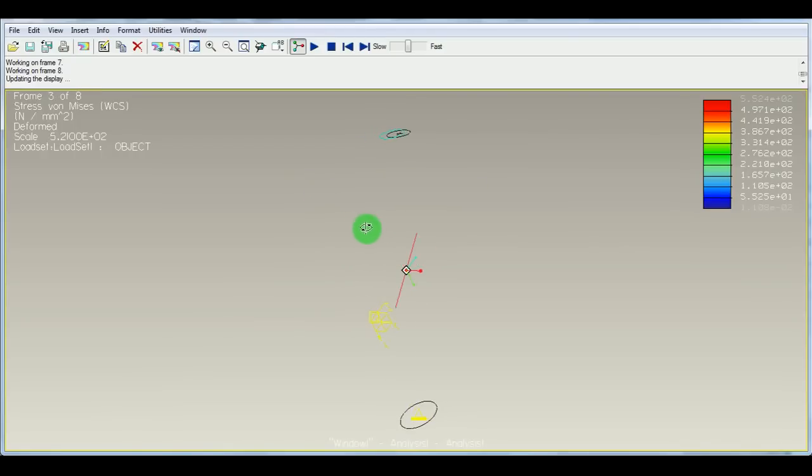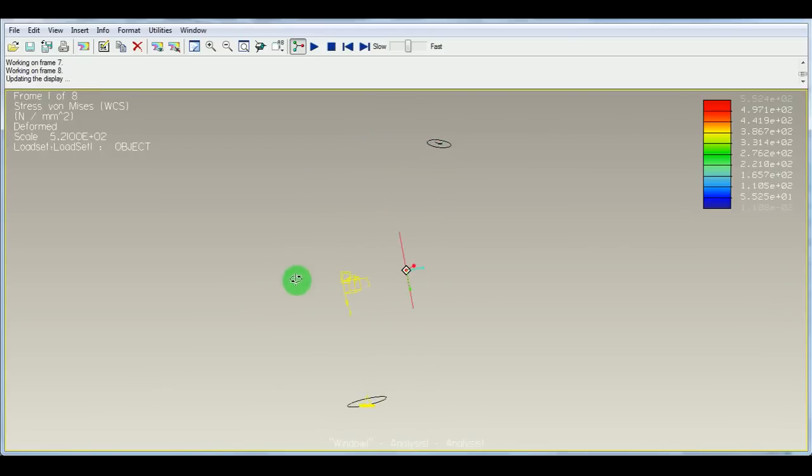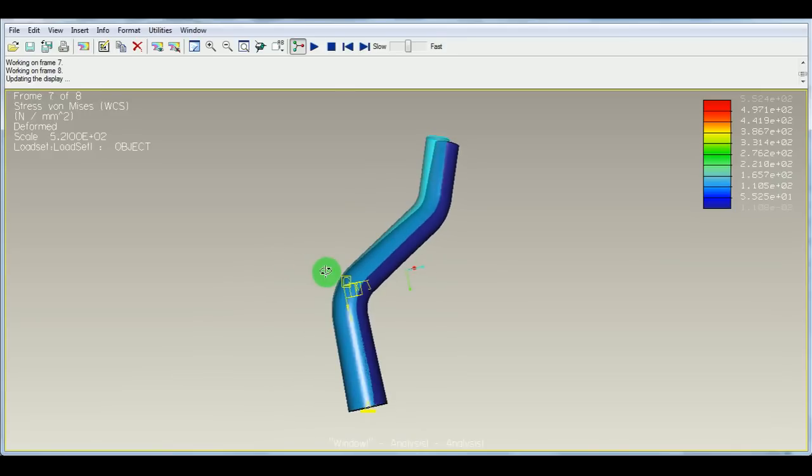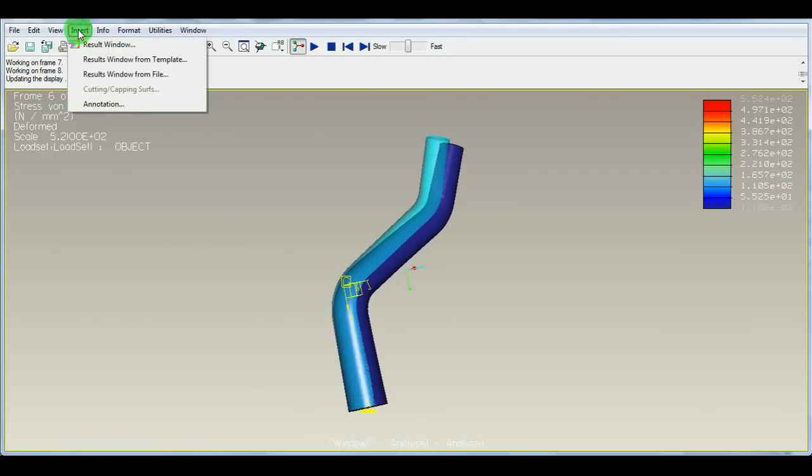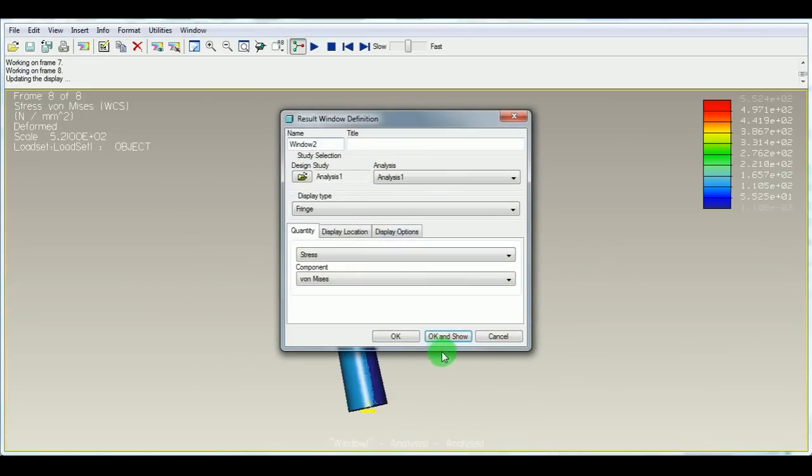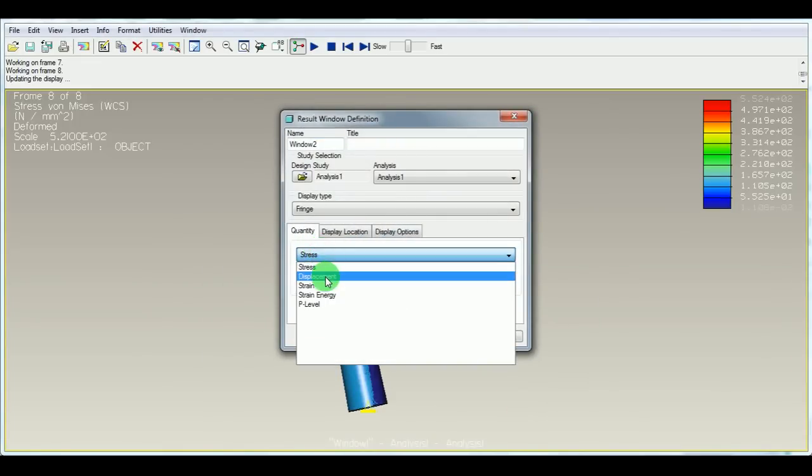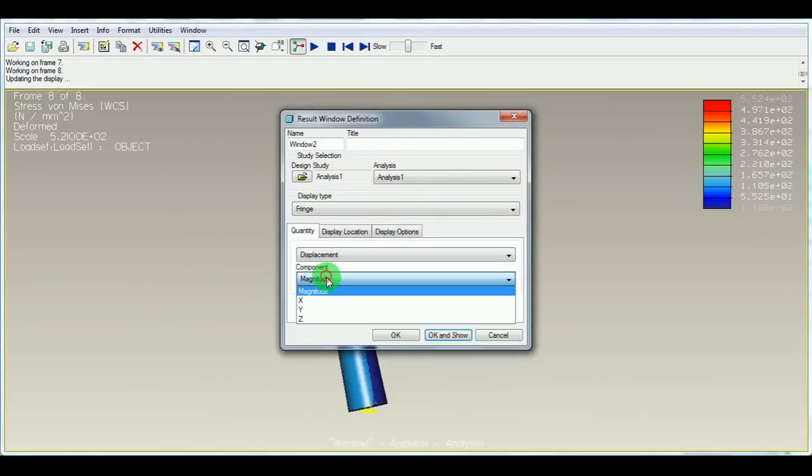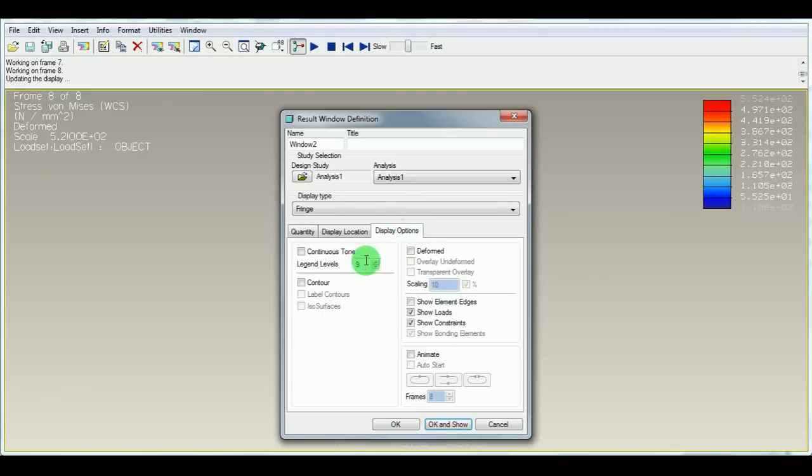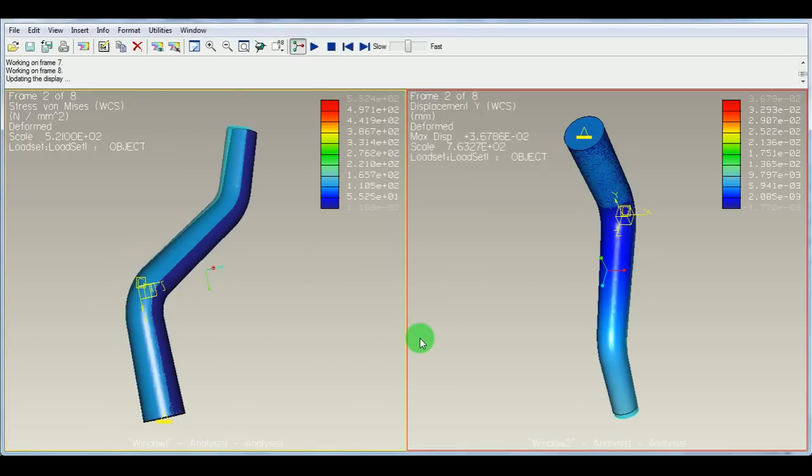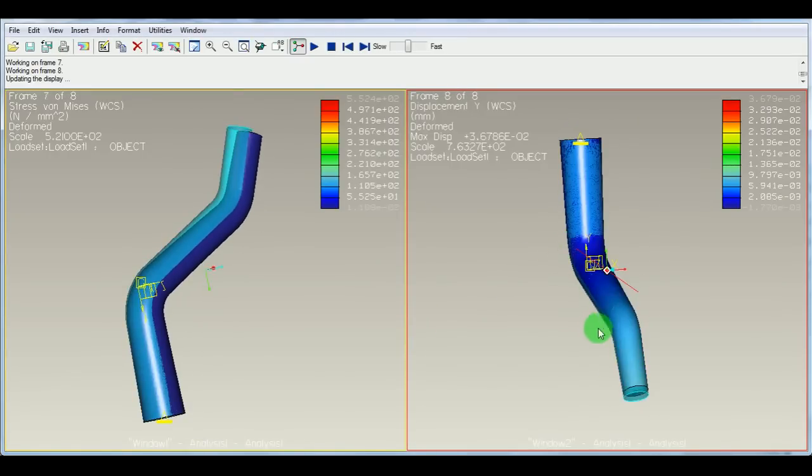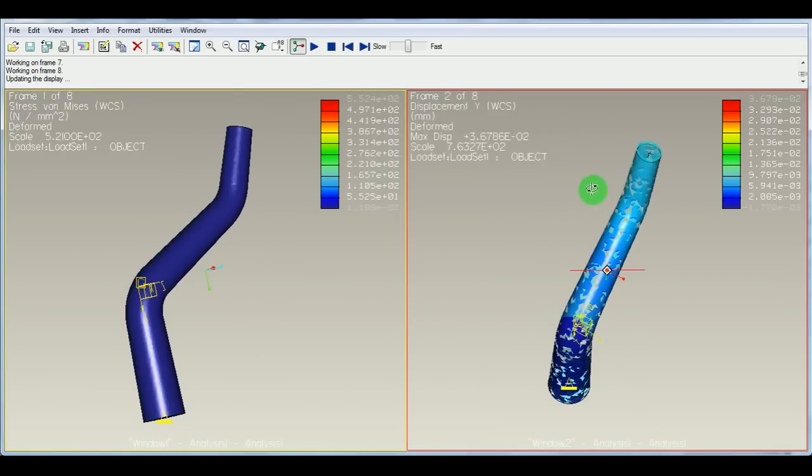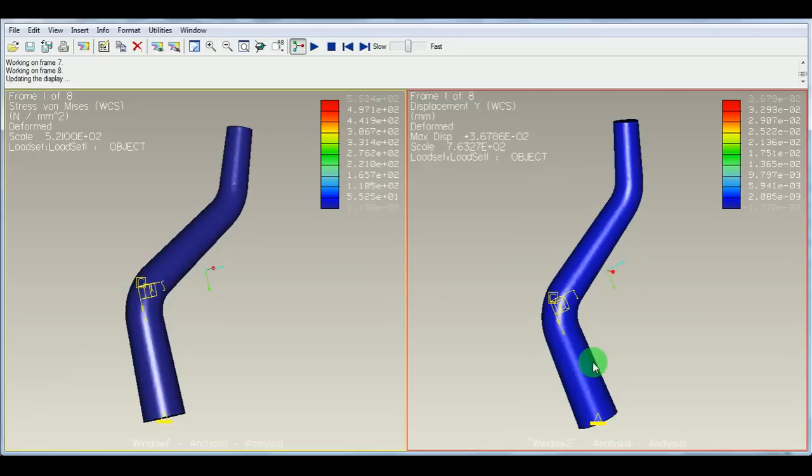Now pick another result window to know the deformation. Pick Insert a Result Window. For Analysis 1, pick Open. Instead of stress, select the displacement in the direction of y. Display options to be continuous tone, deformed shape, show the transparency of the model, animate it. OK and Show. This particular model or window represents the displacement happening in the object.